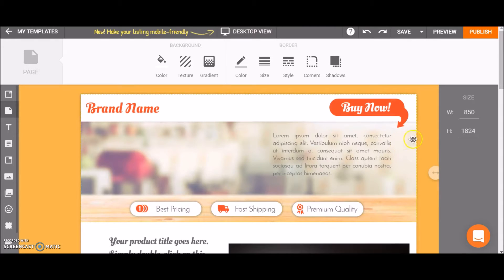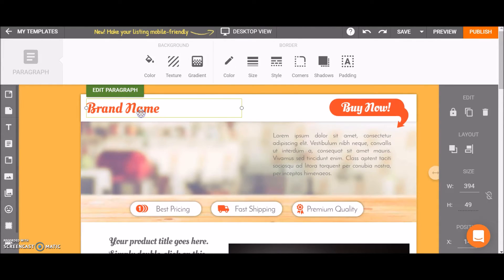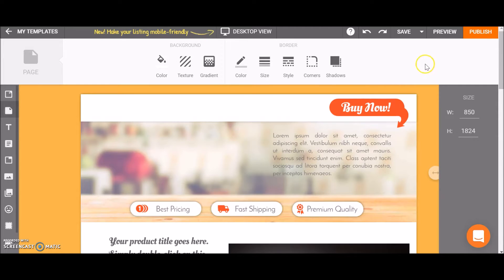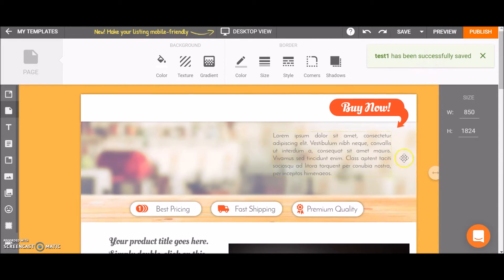Let's say that I changed something in the template. Let's remove this. Now I want to save it again. I just click on save and the edited template is saved under the same name.